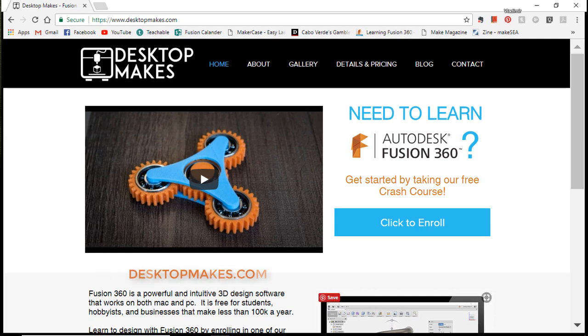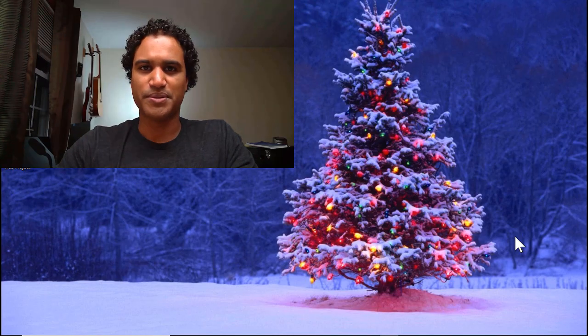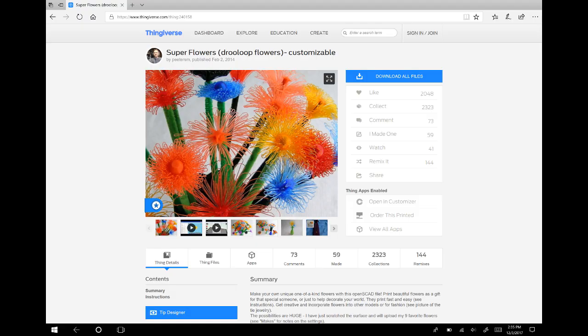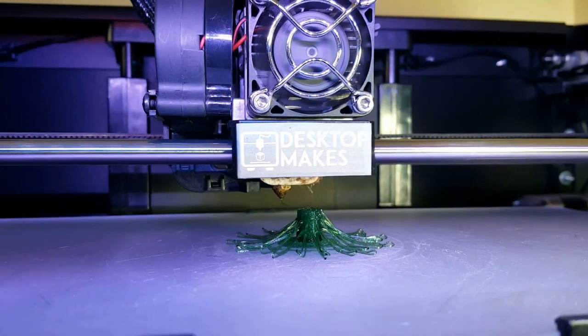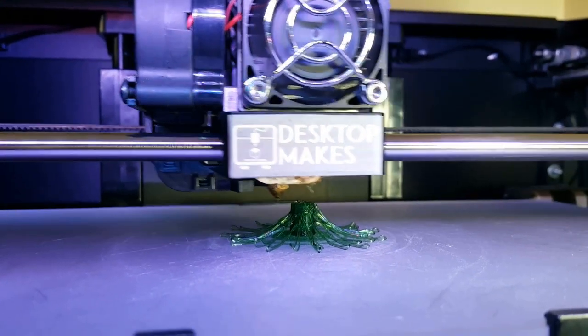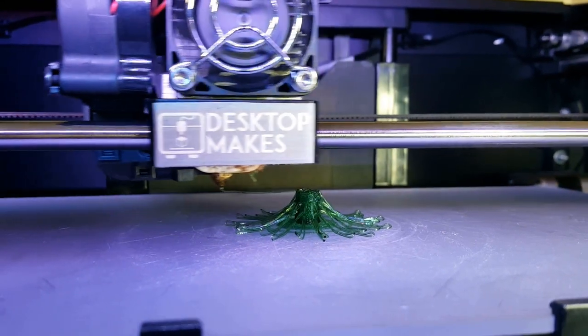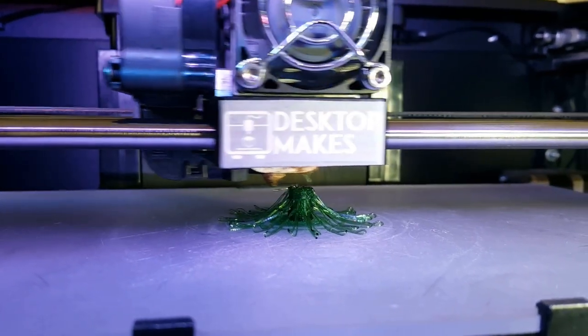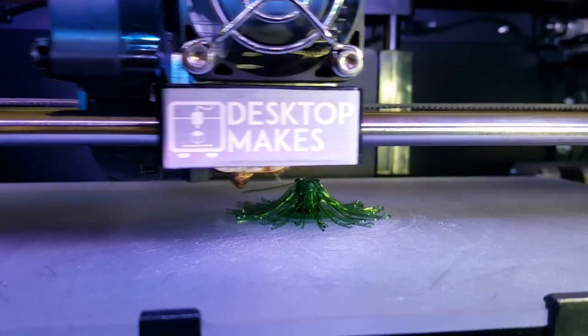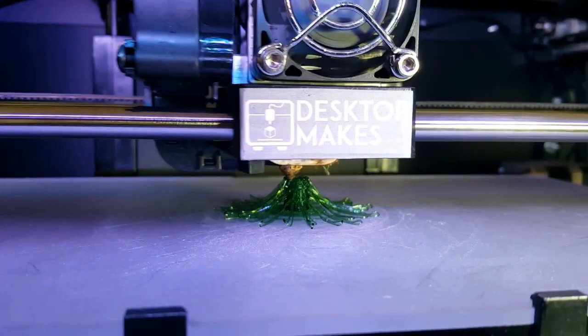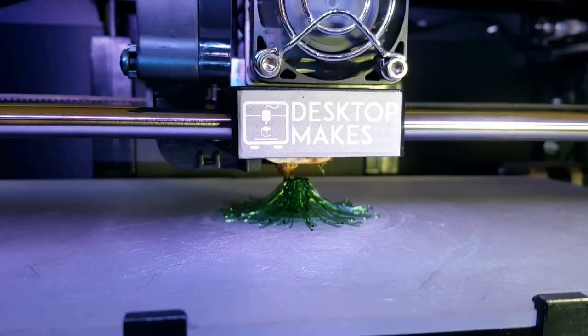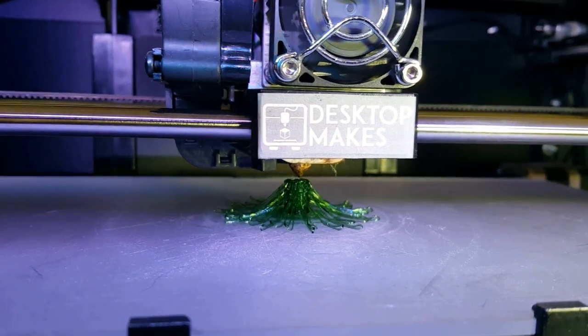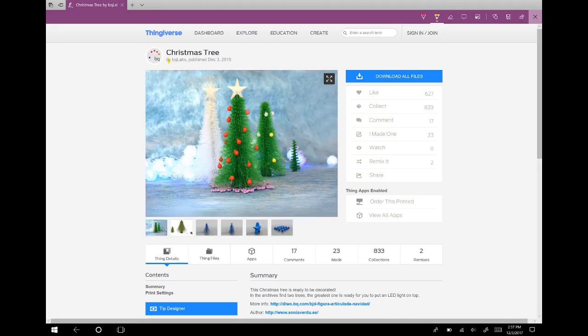So check it out. Like I said, it's free to enroll. Okay, now about Drewloops. As far as I can tell, the term was coined by Thingiverse user Mark Peters, who goes by the username Peterson. The technique involves printing in a way that allows the filament to freely fall, resulting in a more organic and random pattern. I've experimented with this technique in the past when I created this flower that I uploaded to Thingiverse, and it's a lot of fun to experiment with.